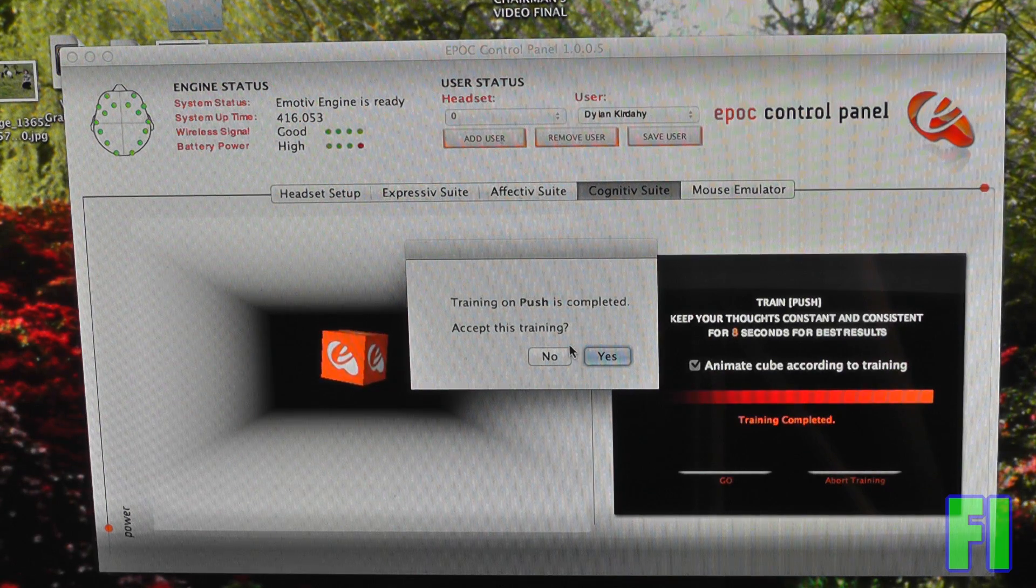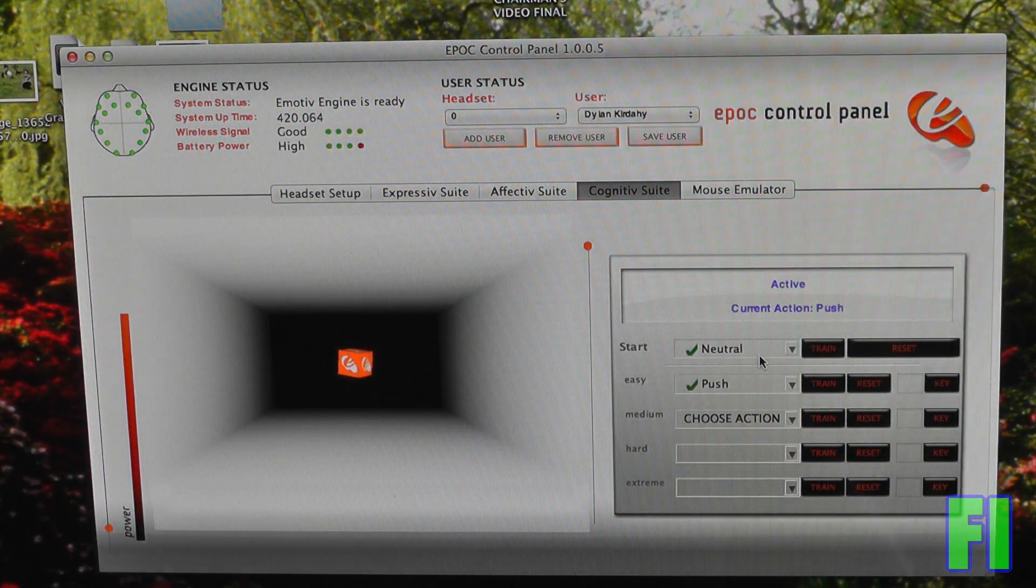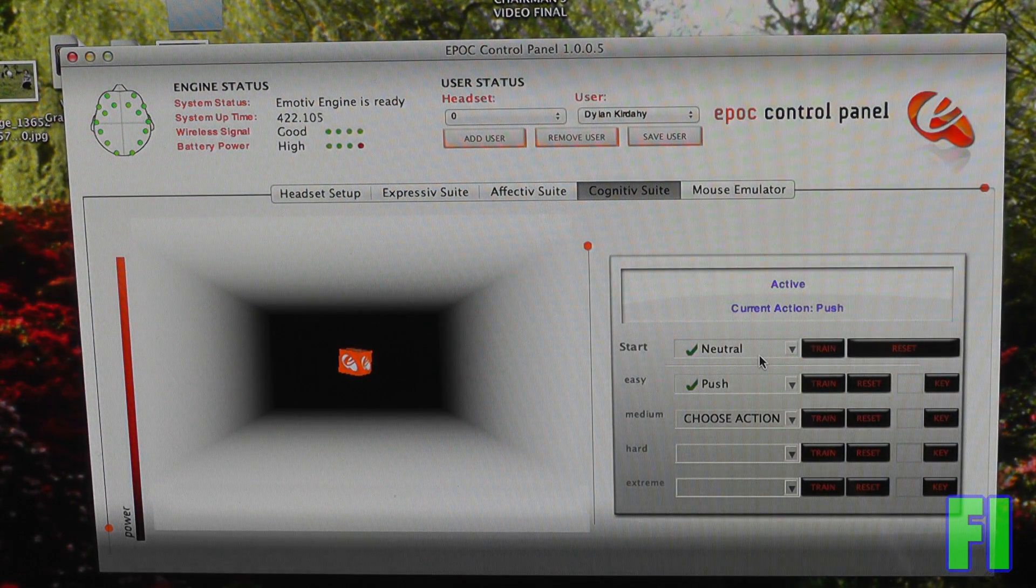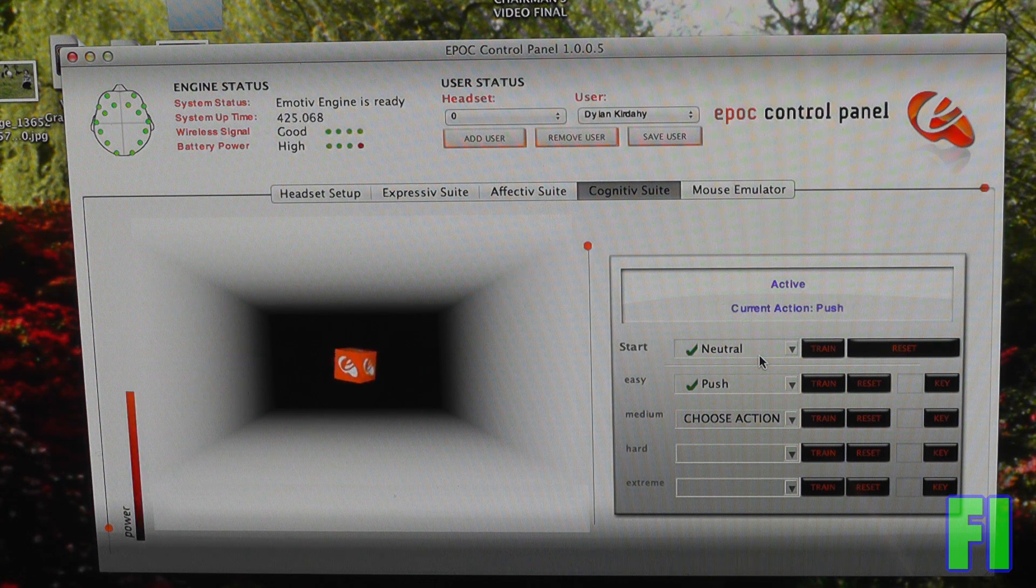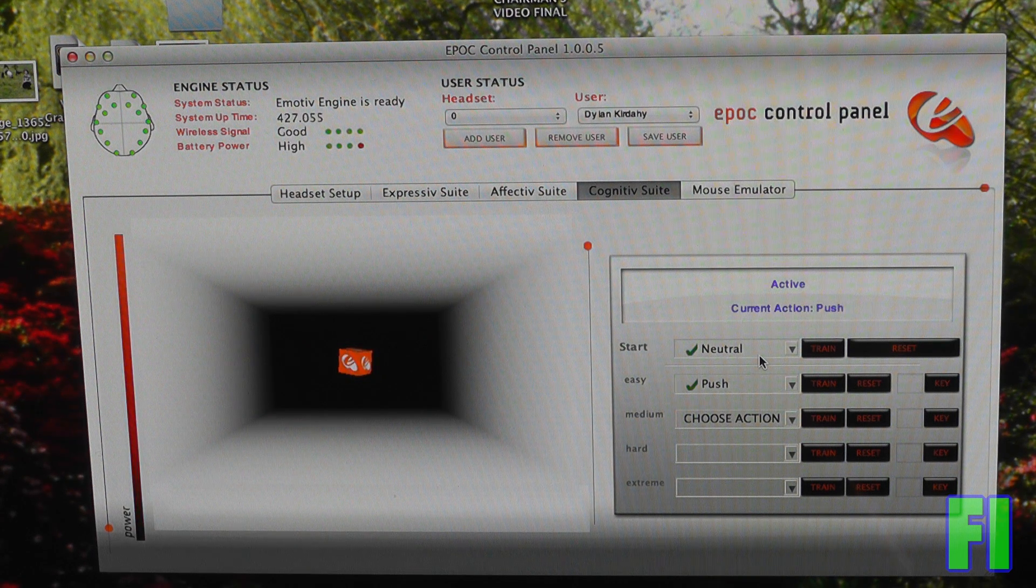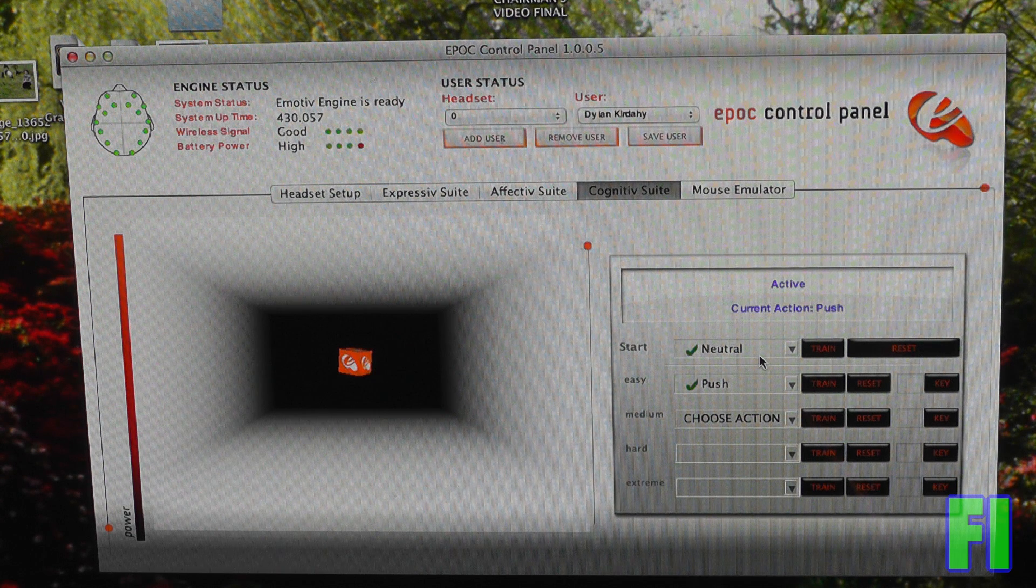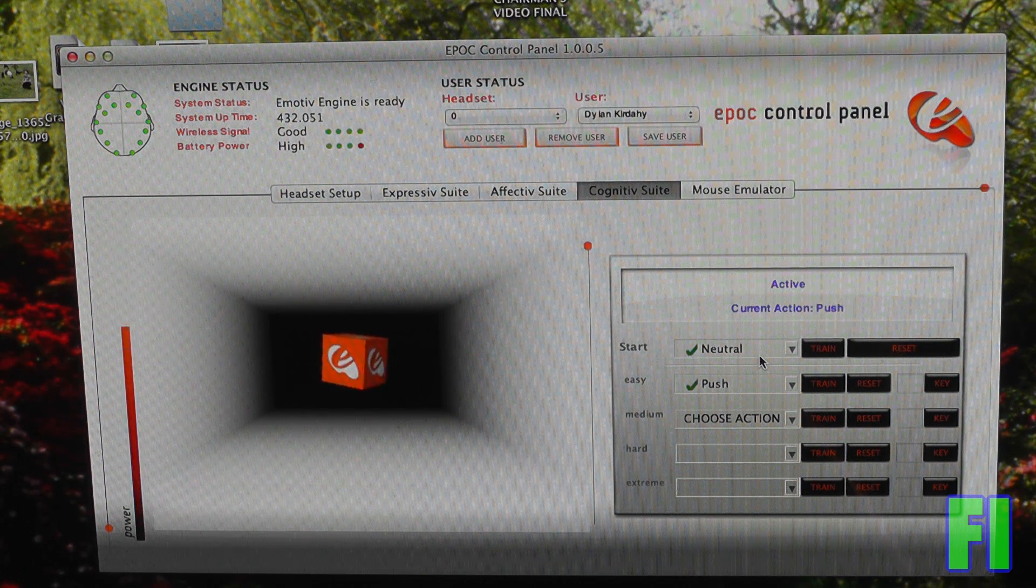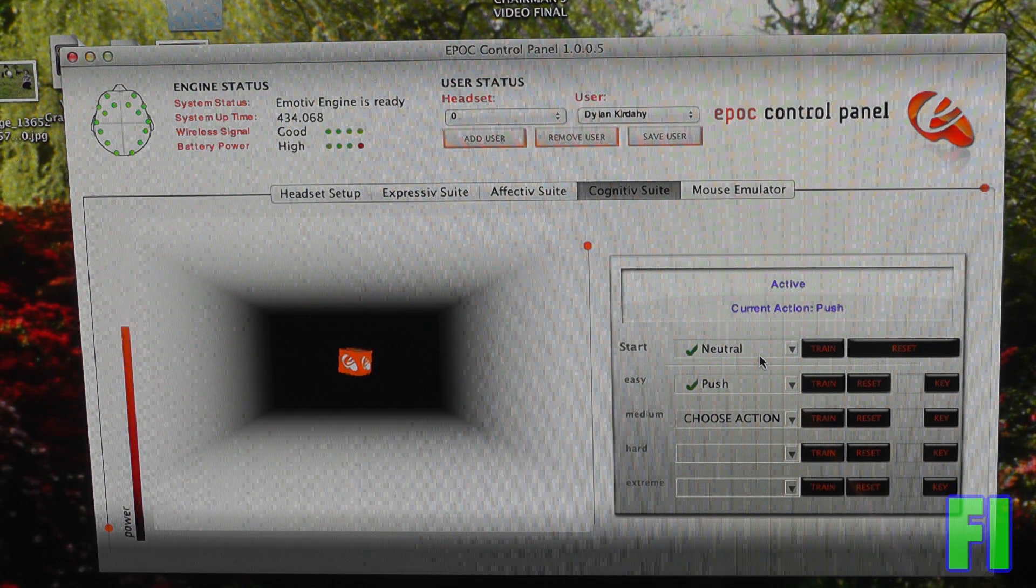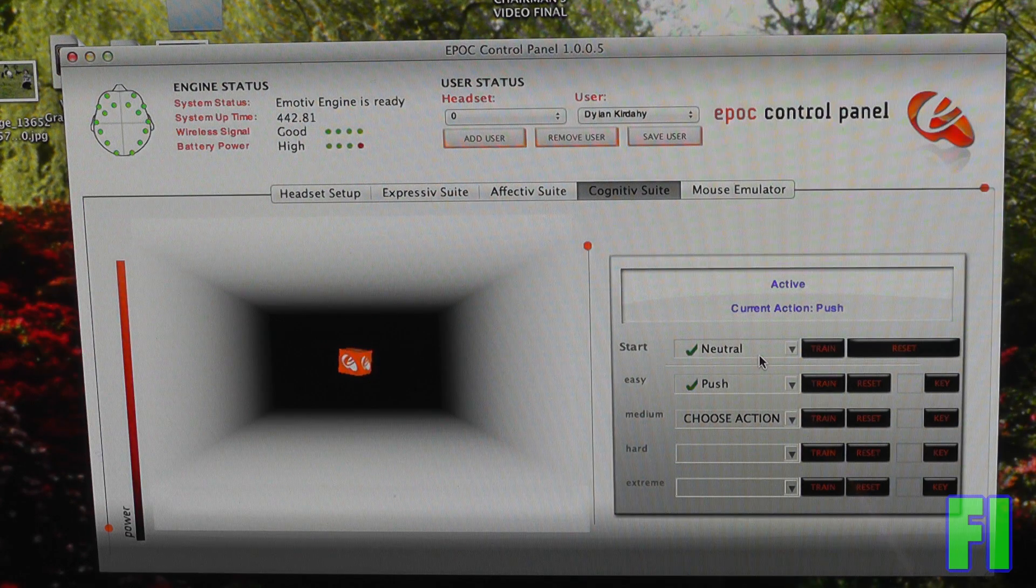So I'm going to think about pushing the cube. All right, let's see how it goes. So I'm going to push it. I'm going to try to stop. I thought about it again. So as you can see, you kind of have to learn how to stop thinking about things. So it's difficult.